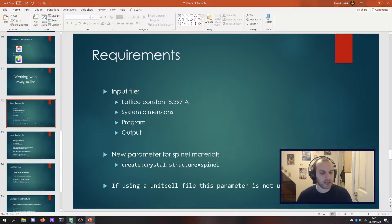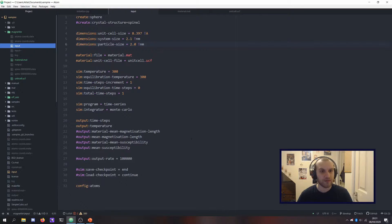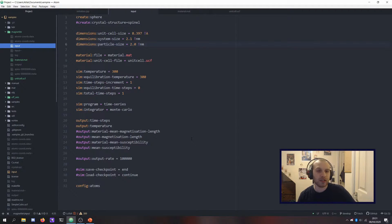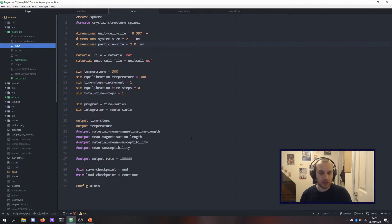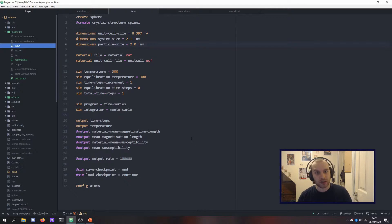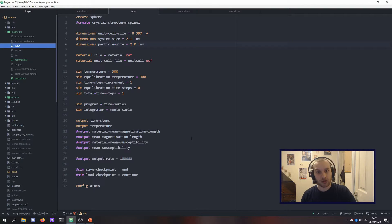Let me show you an input file that I've used in one of my simulations. This particular input file would be for a spherical nanoparticle of magnetite. I've got create sphere there up at the top, and I've got the dimensions already. This is going to be a Monte Carlo time series simulation, which I would use, for example, for a series of simulations to make magnetization versus temperature graphs — you do a whole bunch of these simulations with varying temperatures and put them together to get a nice M versus T curve.